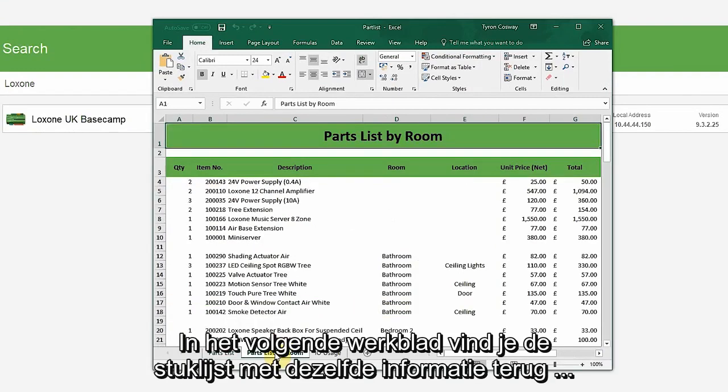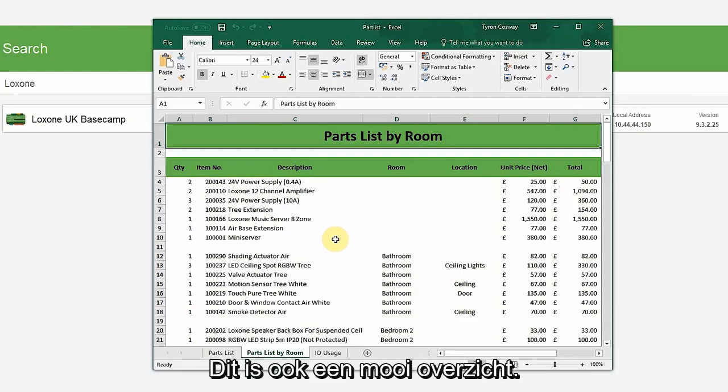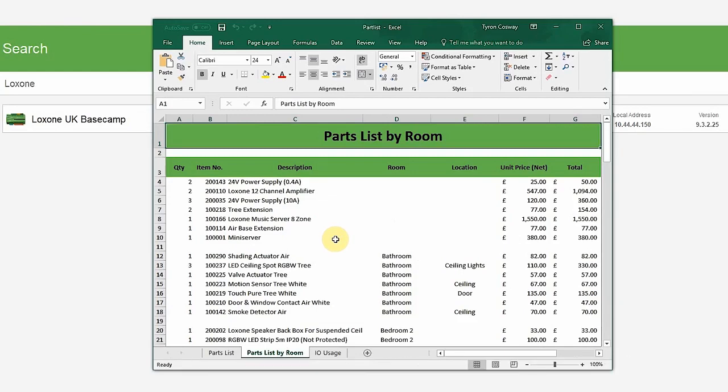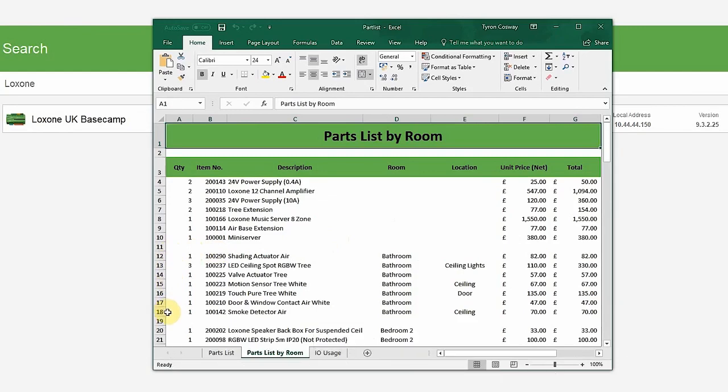On the next tab, you have a parts list with the same information, except here it is sorted by room, which is another nice overview. If needs be, you can change the quantity from within this spreadsheet.